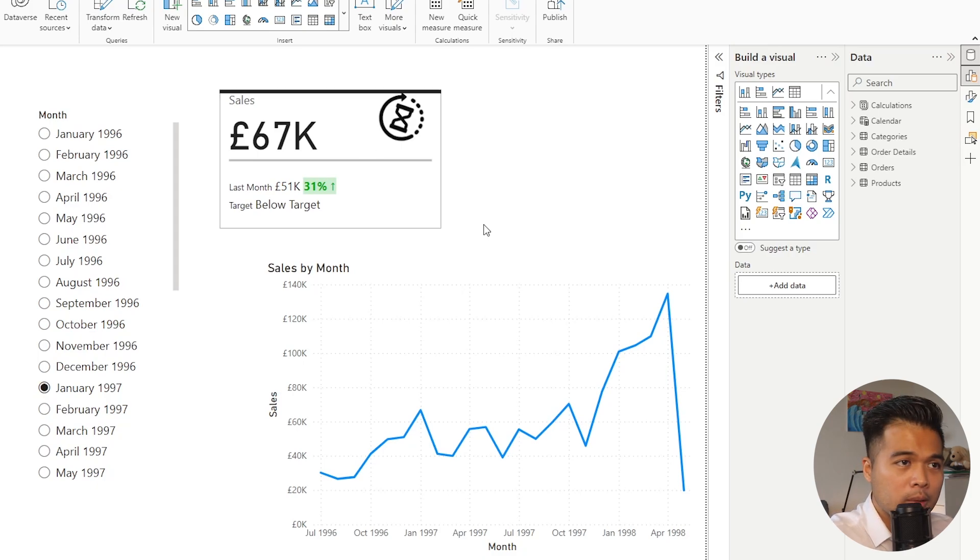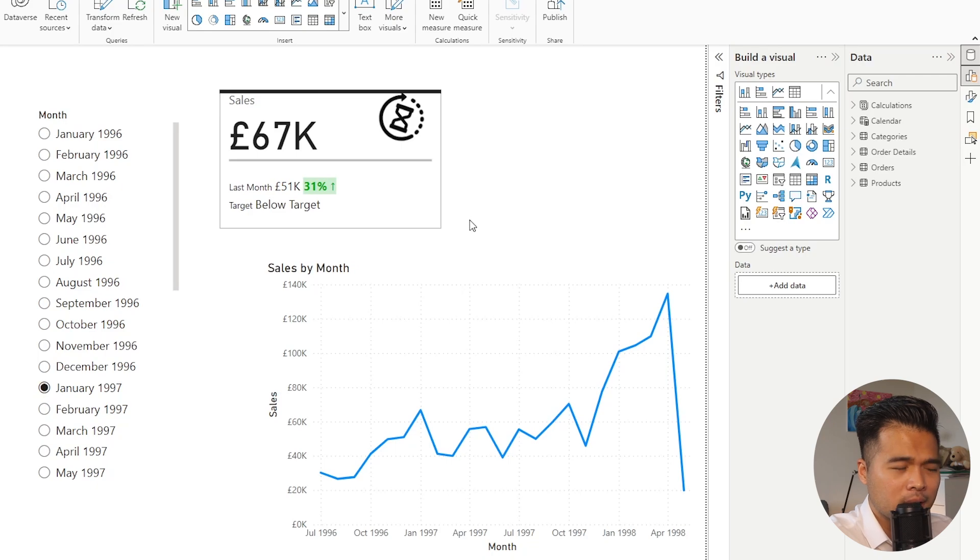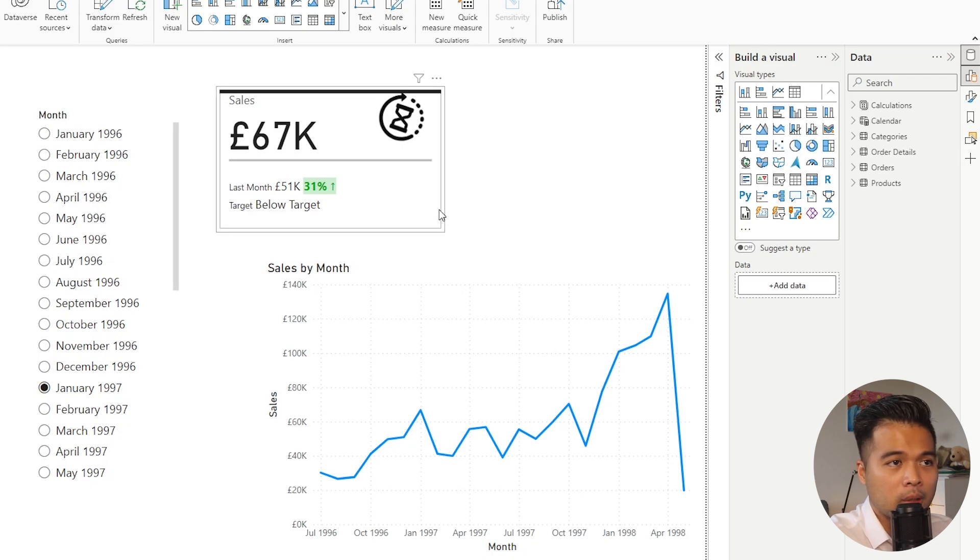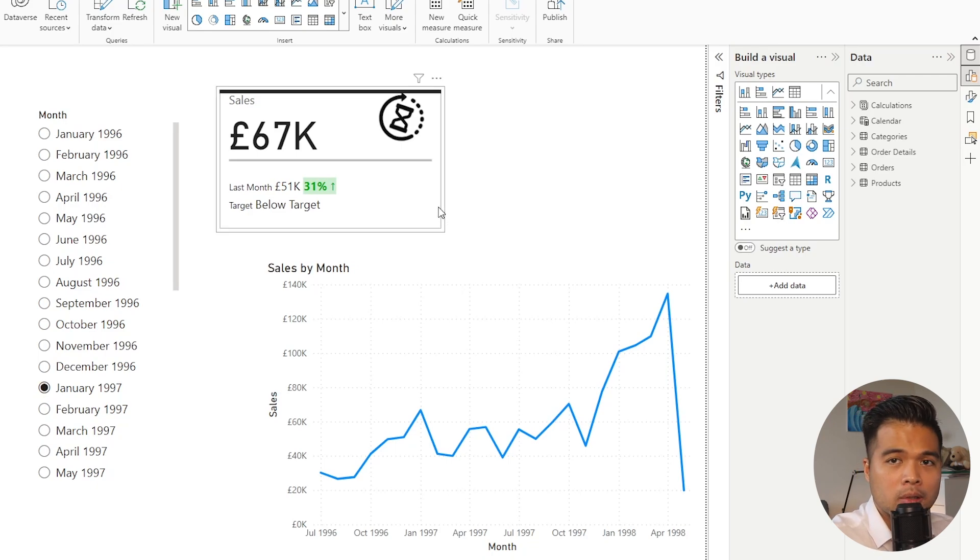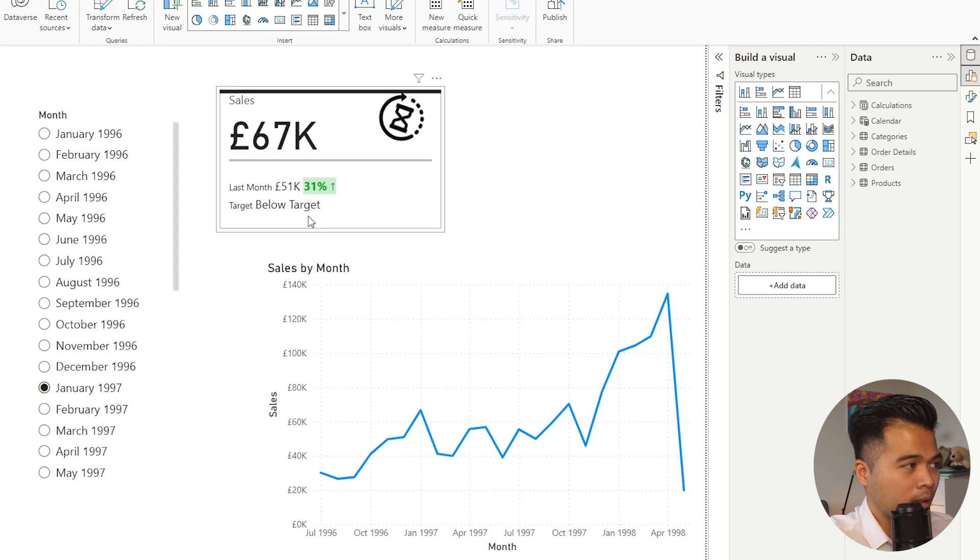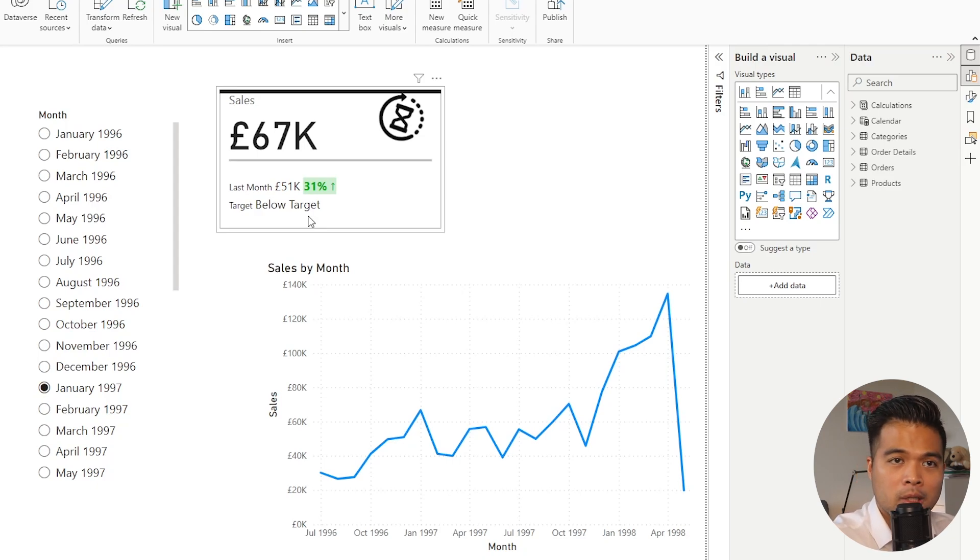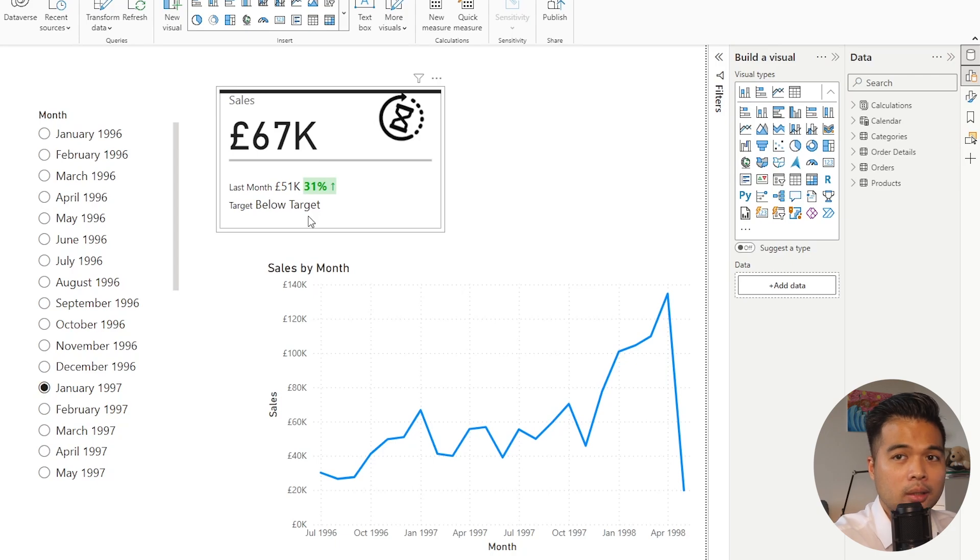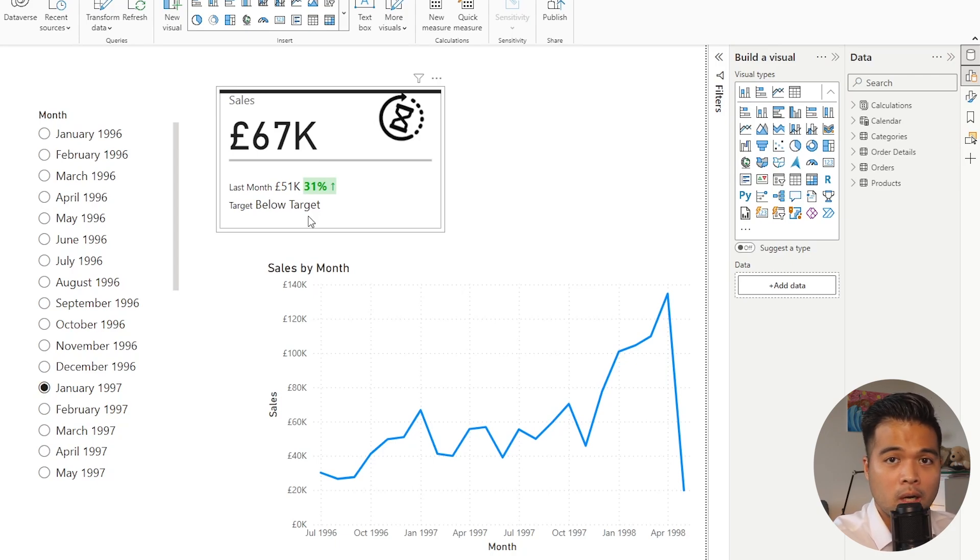As you can see, we've added two different layers of reference labels here. So one compares against the previous month with some colors, fully customizable. And we also have another one that shows us if it's below or above target. But the interesting thing about the reference labels is that you can add as many combos as you want here, if you want to add some more insights to your cards.